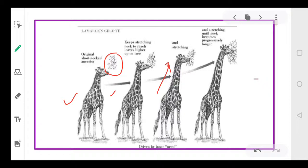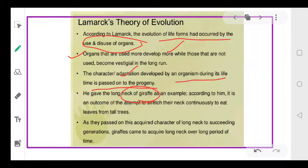Because of this continuous stretching, slowly and gradually their neck started increasing, ultimately leading to the increased neck size we see in giraffes today. These longer necks were inherited by their progeny as well. This is the best example Lamarck gave, showing how long necks were passed from one generation to another.